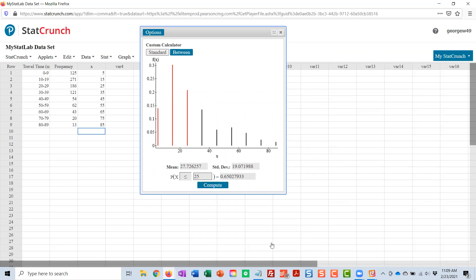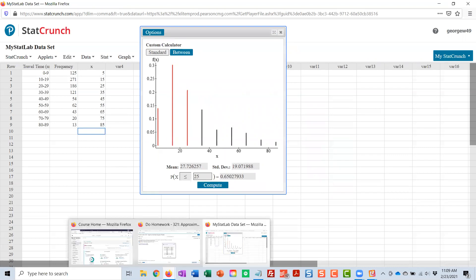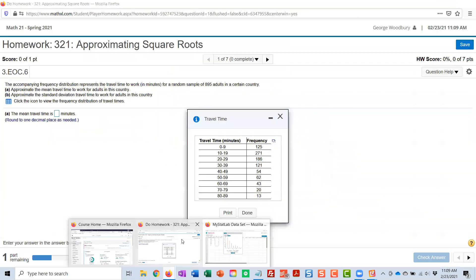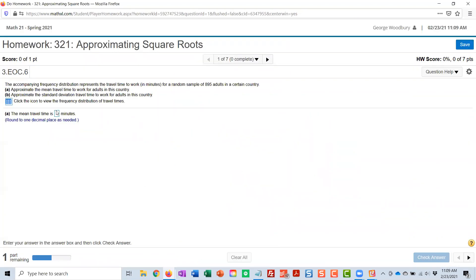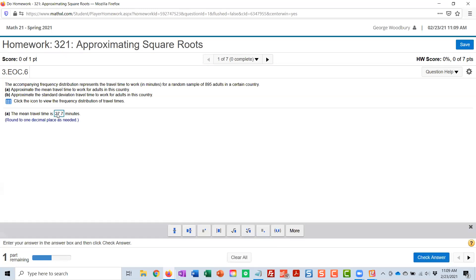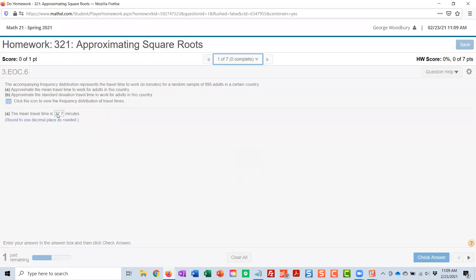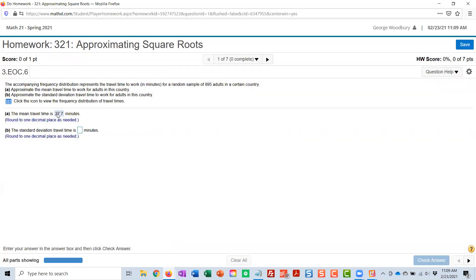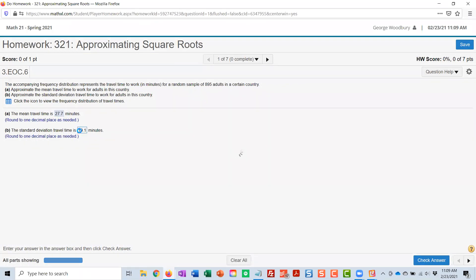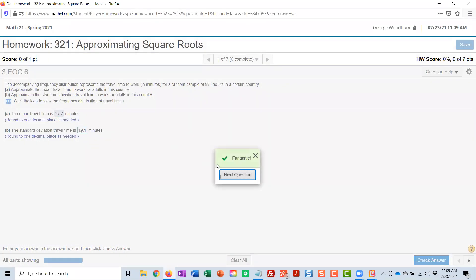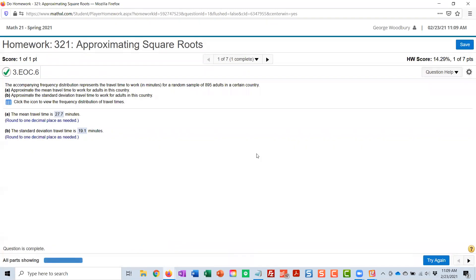So I can go back to the problem and enter the mean, 27.7, and the standard deviation, 19.1. And that's how that problem is done.